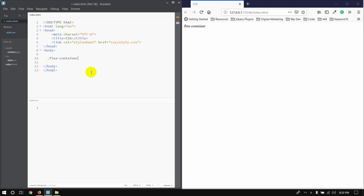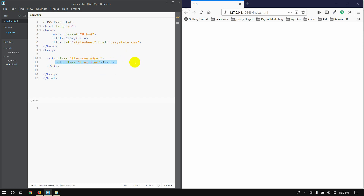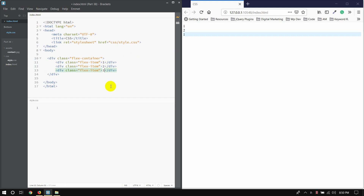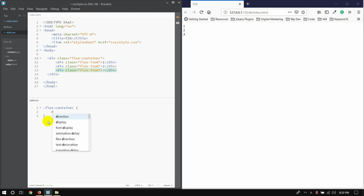In this class, we will see the flex item. If you have a CSS, you will see the new flexible layout. To use flex, we need display flex — you can use flexible layout with display flex.